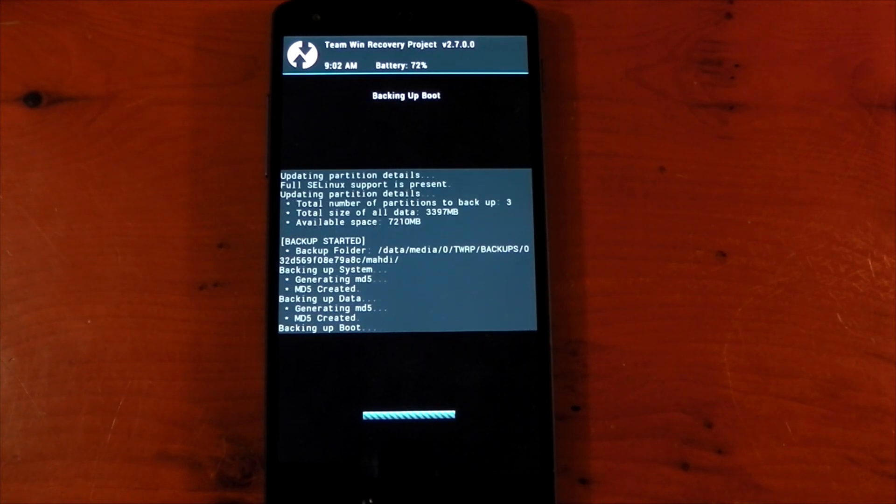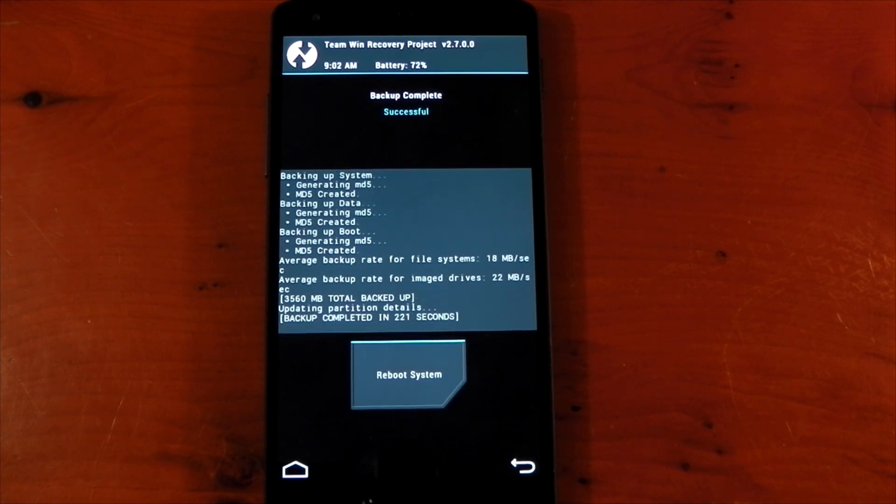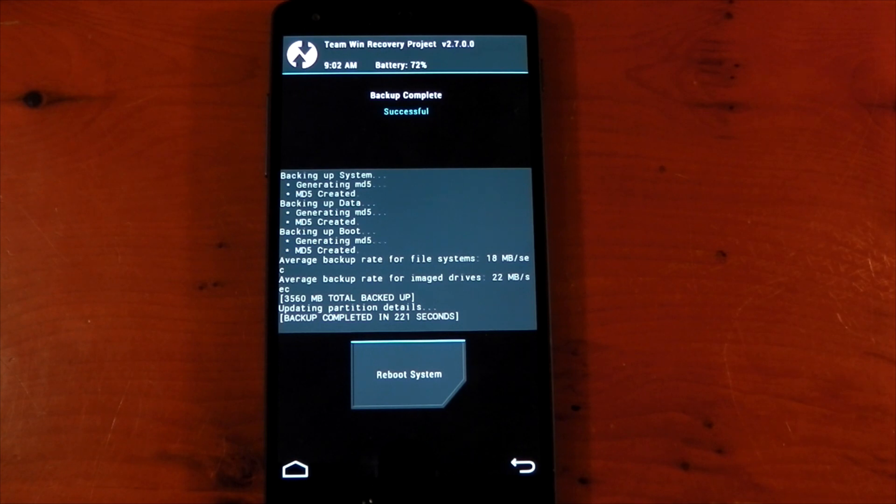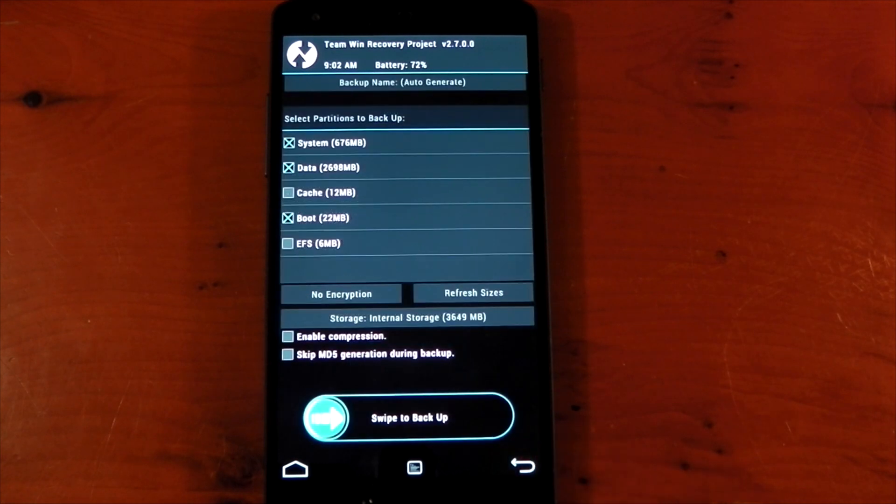Once it's completed it will tell you the write speeds and how long it took. You can reboot the system to go back into your normal daily ROM or you can go back and flash a new ROM or a custom kernel.